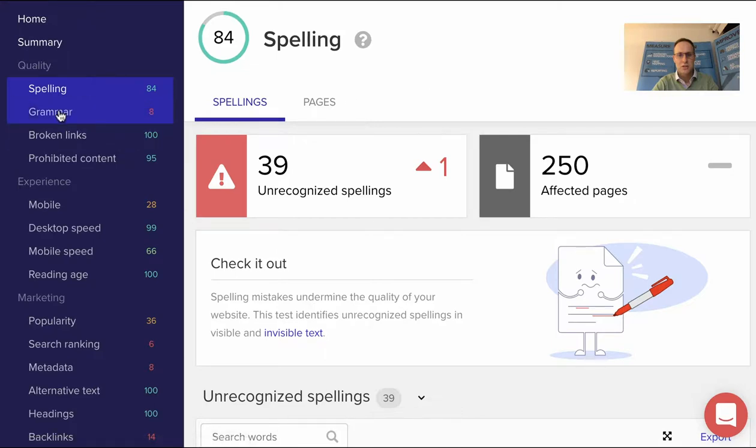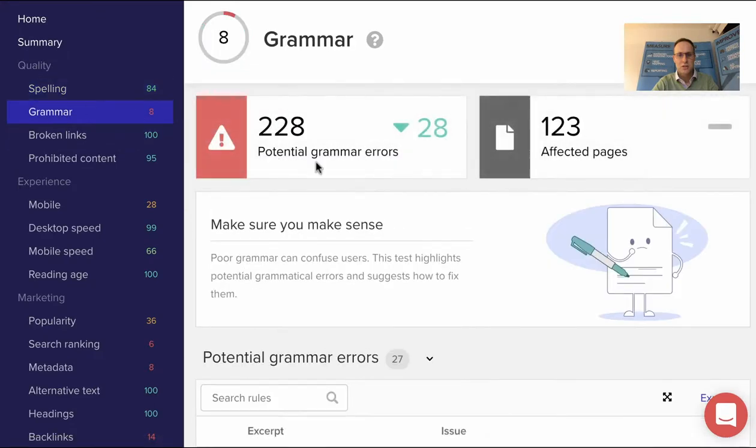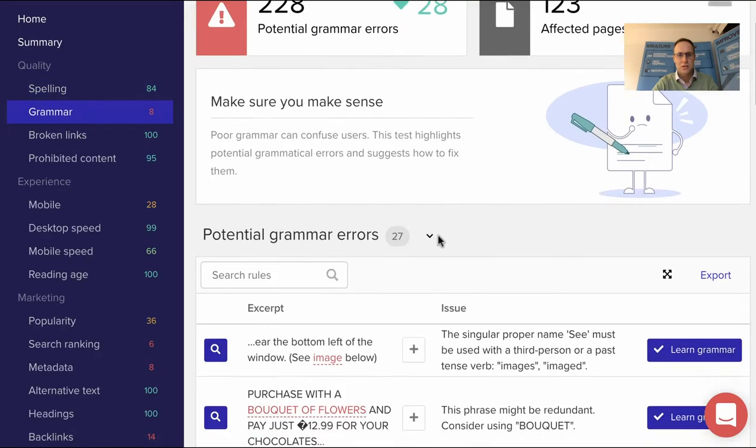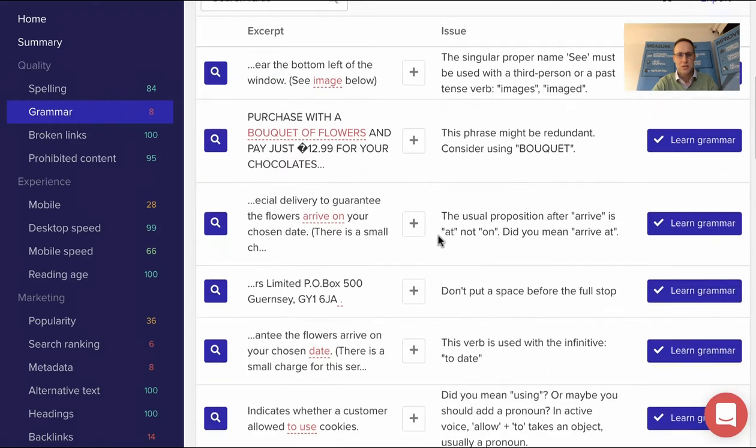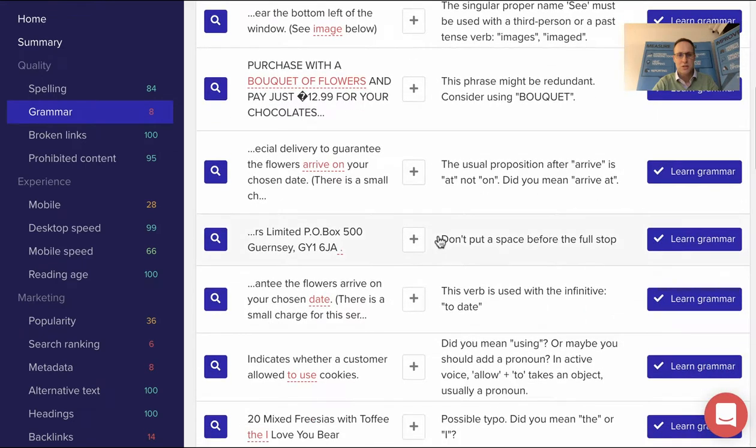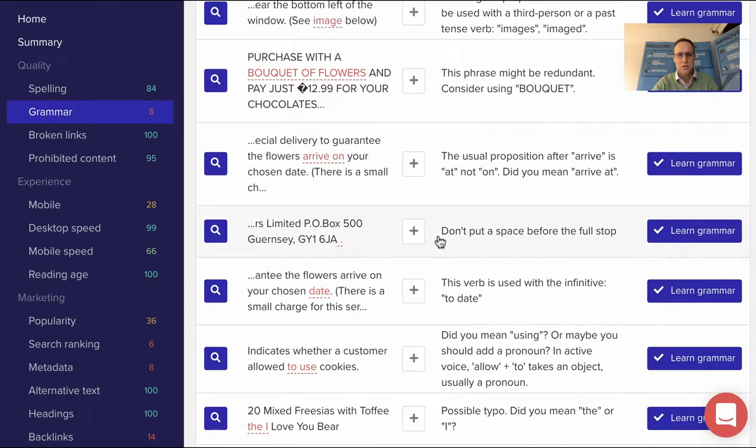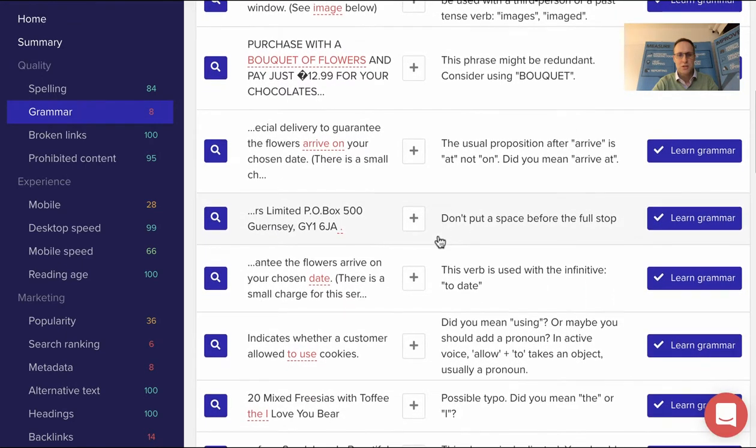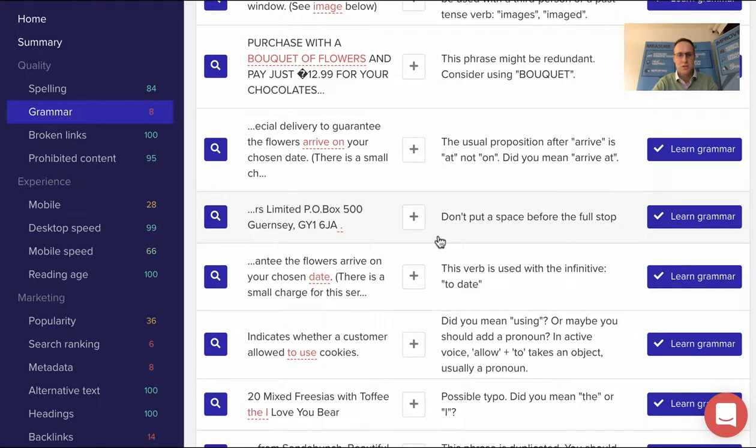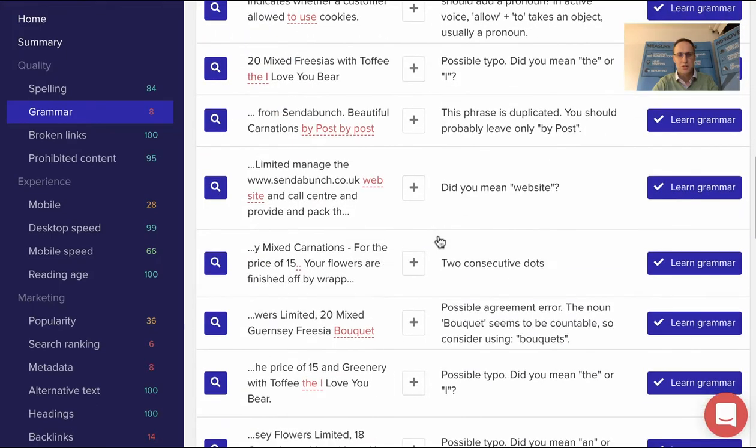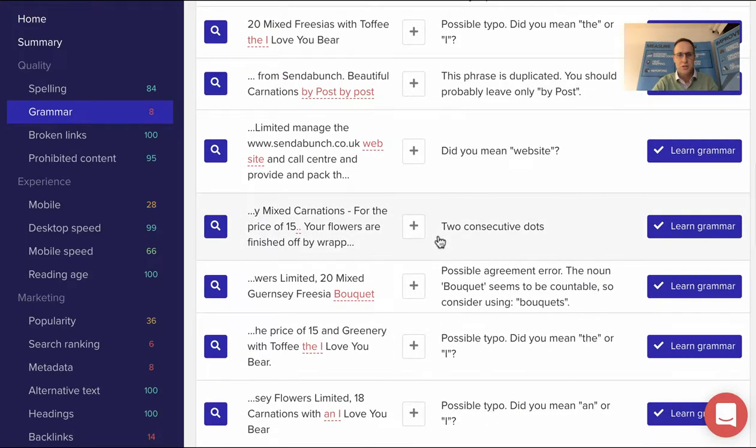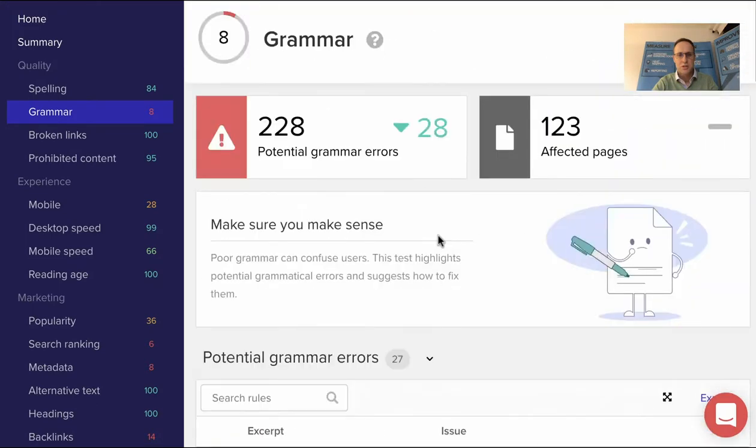Coming into grammar, a lot more grammatical errors have been picked up. Some may not be grammatical errors, but at least you can look into it. It gives you a whole list of these, and again you can jump in and see where those issues are.